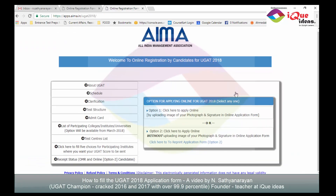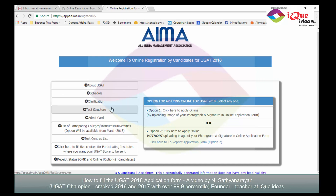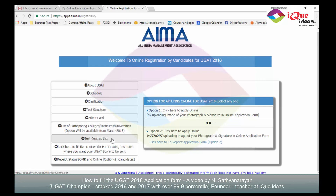When you click on this you are led to a page where on the left you have information about uGAT — the schedule, clarification, structure of the test, information regarding the admit card, list of participating colleges, test centers, and five choices for participating institutes where you want your uGAT score to be sent, and so on.